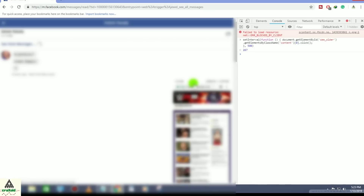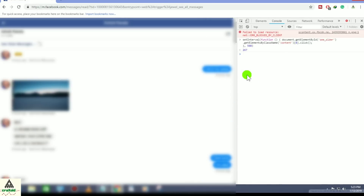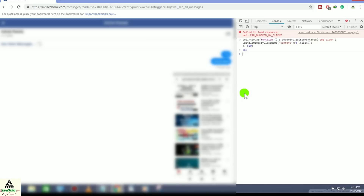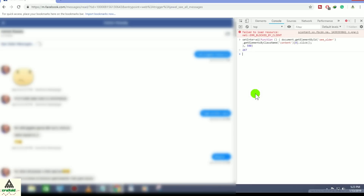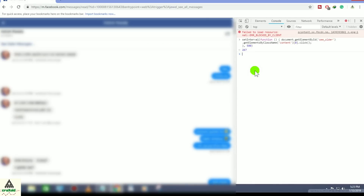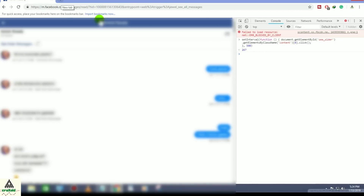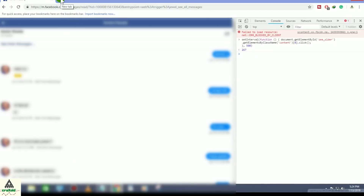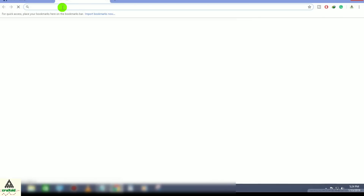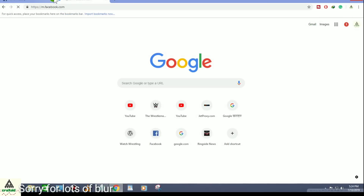After hitting the Enter button, you will notice that your messages are scrolling upward automatically. This process will continue until you see the very first message. This is the first method, but it will take some time to load. I have other methods which will show the very first message instantly. On the second method I will show you how to do this from a mobile phone.